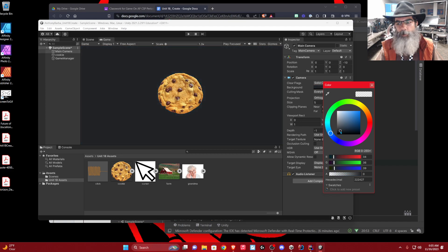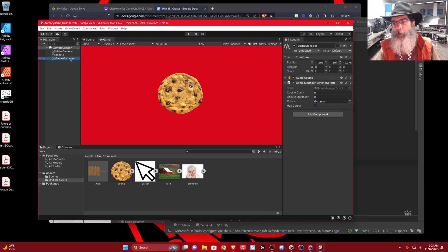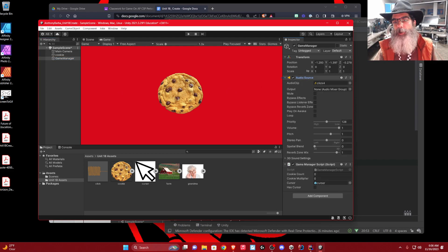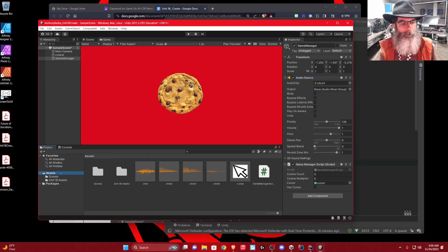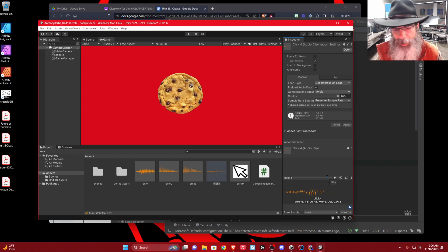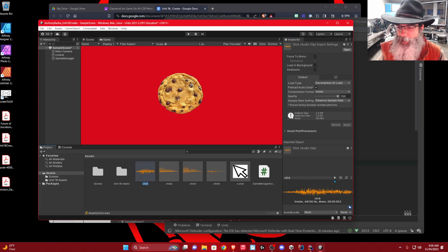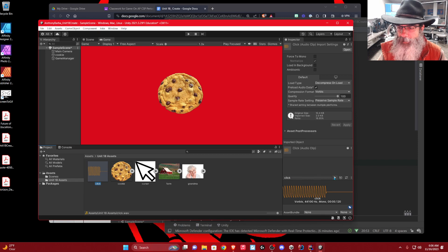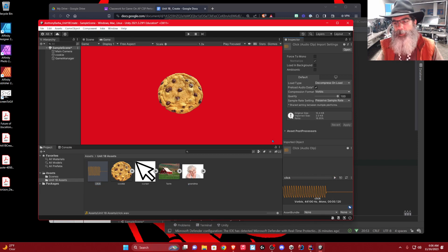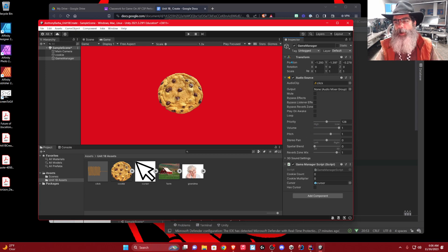You can choose your background color right here and move the circle around to create whatever color you like — maybe a deep red. We also made our game manager. In the game manager, we included an audio source. Here's one click sound — not a really interesting sound. There's another one that was included, so I'll use that one. Just drag it up there and make sure loop and play on awake are not selected.